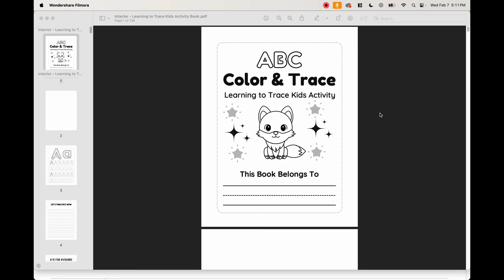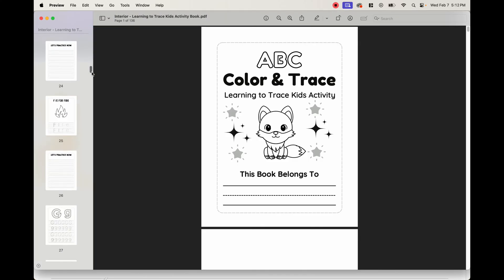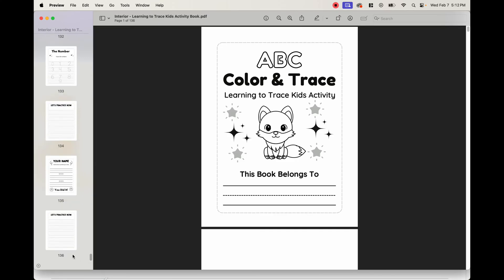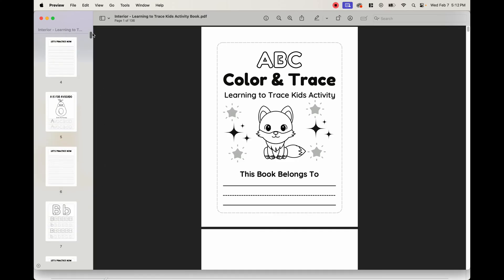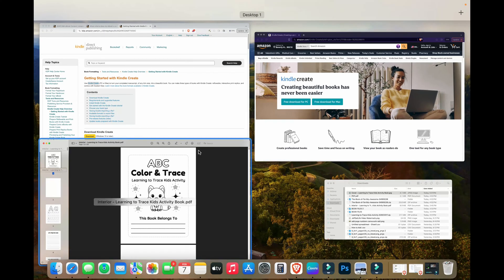Okay, so for this tutorial, let's say we have this book already uploaded onto KDP. We have the paperback available for sale and it's an ABC color and trace learning to trace kids activity book. We want to turn this into an ebook. How do we do that? So as you can see, this is the entire book. It's about 136 pages and we want to turn this into an ebook.